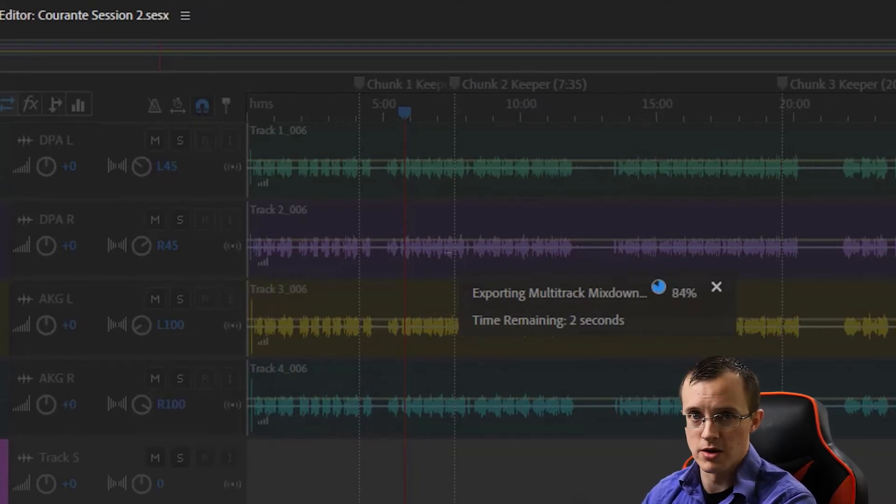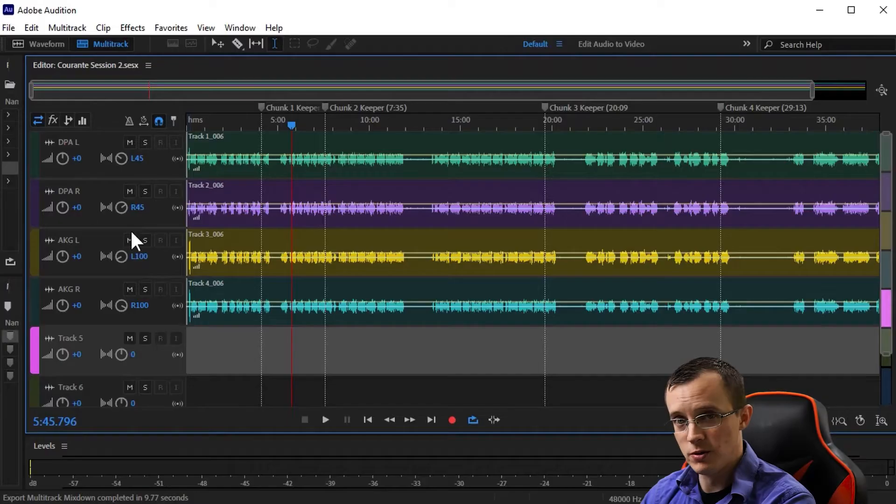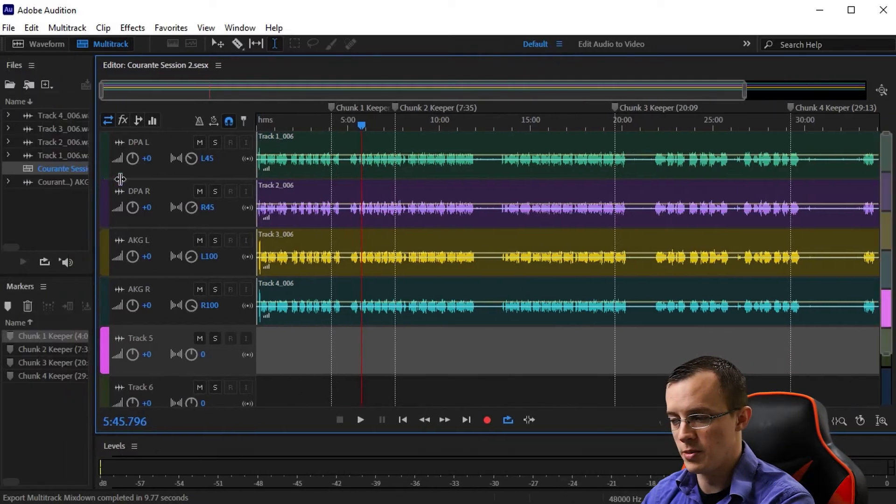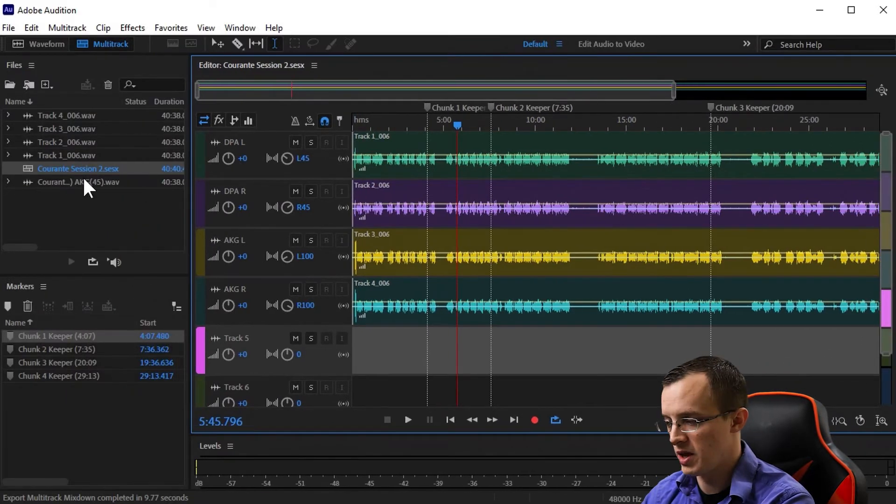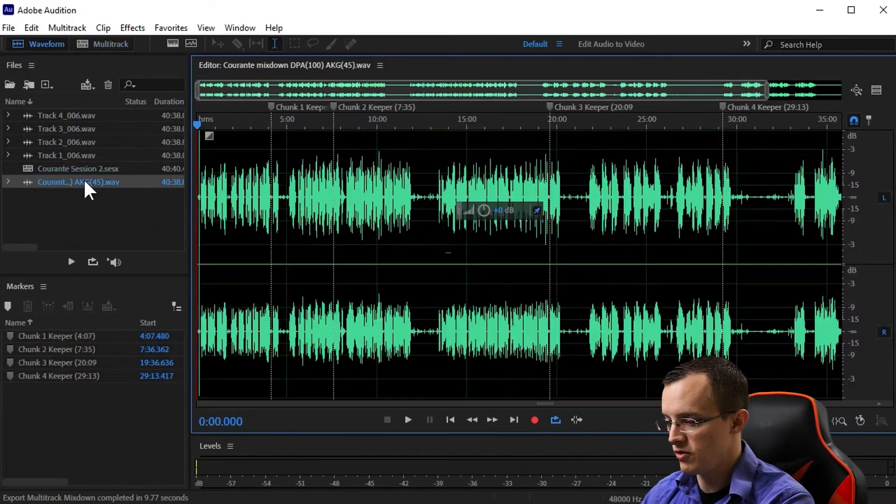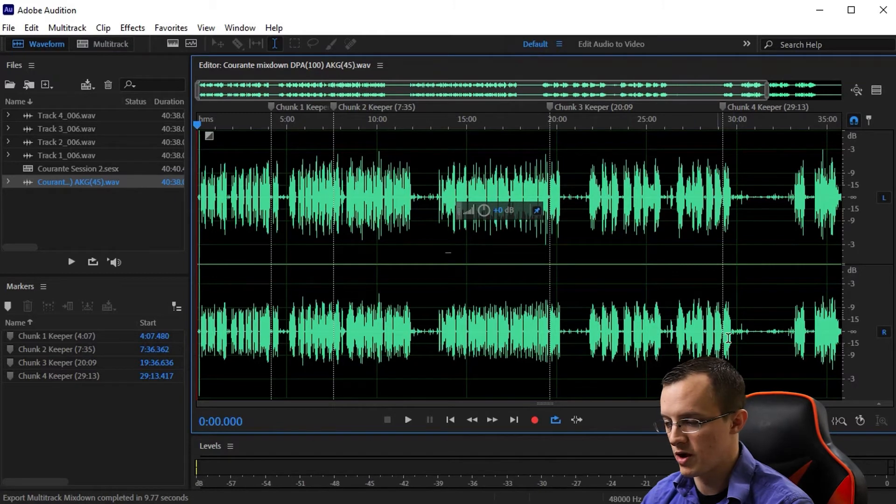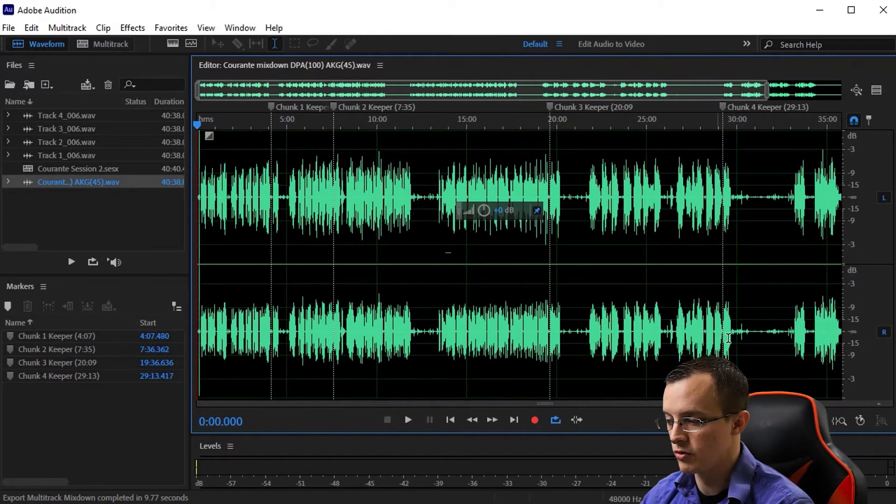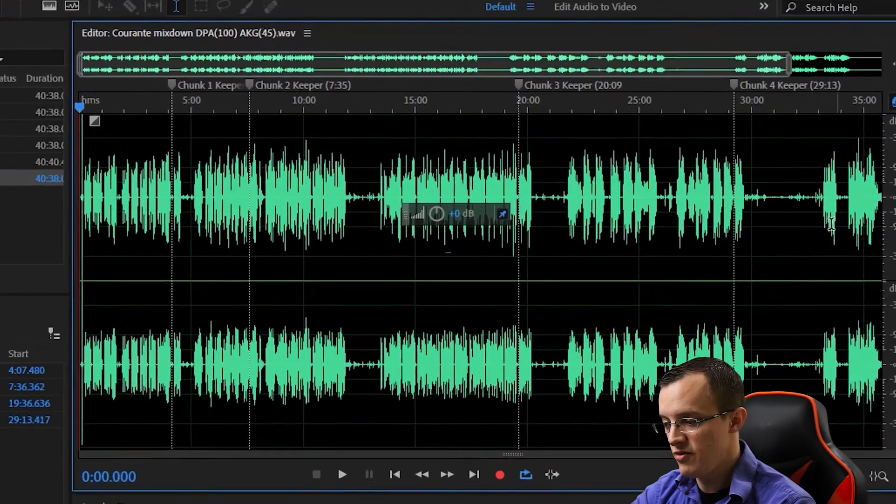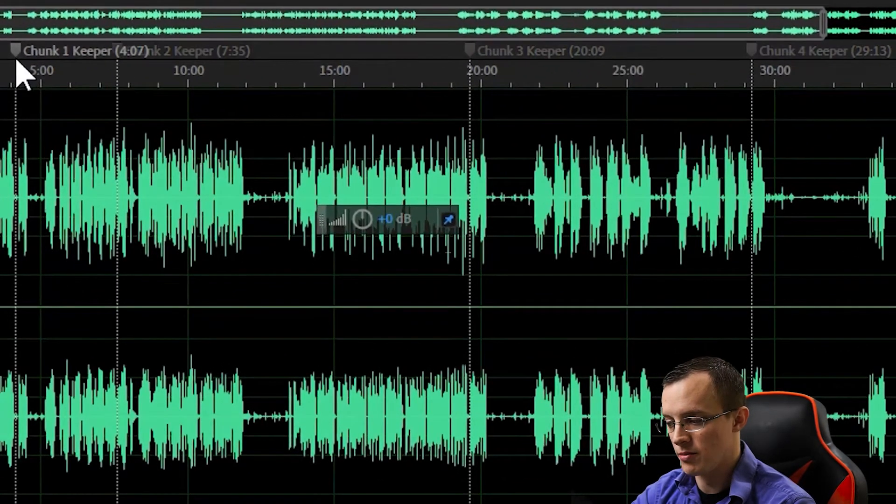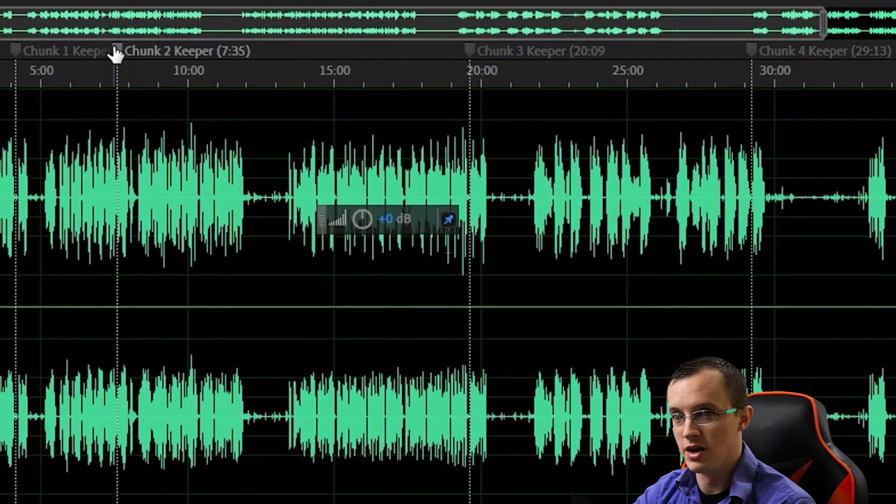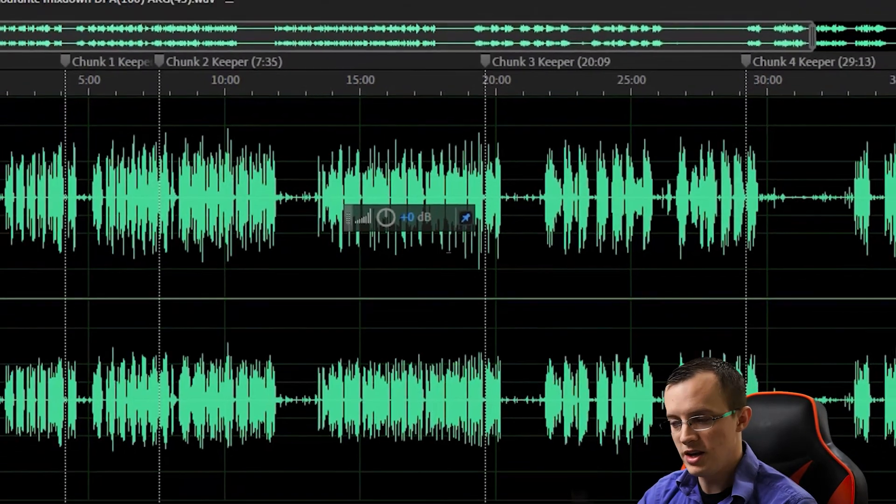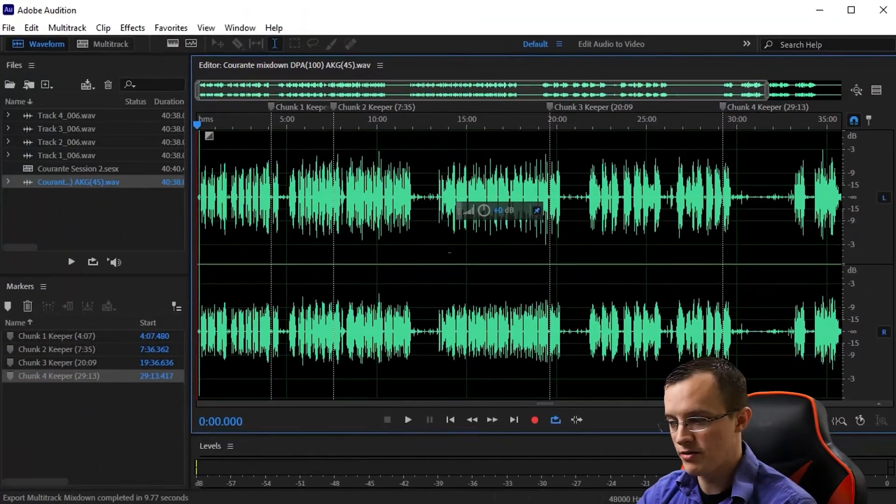Once it's done, you'll see the mixdown show up in your files panel, and you can see and hear the single stereo file resulting from the mixdown of those four mics. This is so much easier to work with, and as you can see, it even retained all the markers we created in the multi-track session it was mixed down from.